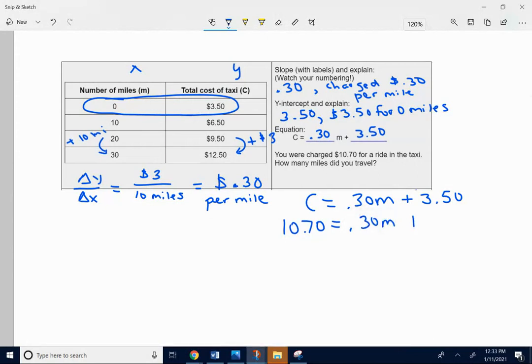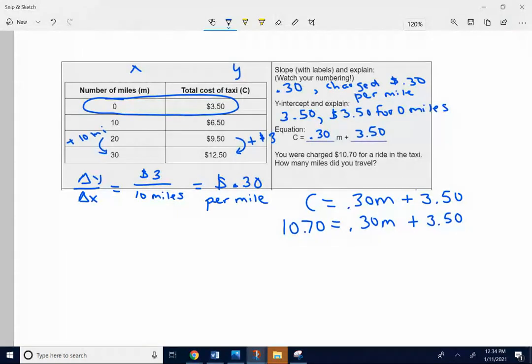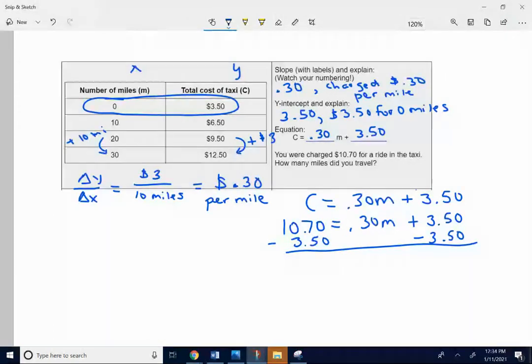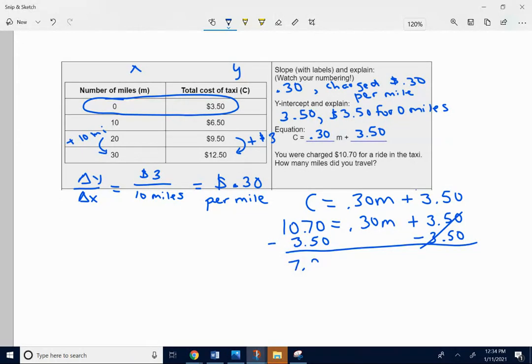Bring the rest of the equation down. And we're going to solve this equation for M. This is a two-stepper. Two-step equation. We want to get M alone. We want to get rid of the added 3.50 first by subtracting 3.50 from each side. So what's that? 10 minus 3 is 7. So that's going to give us 7.20 on the left is equal to 0.30M.